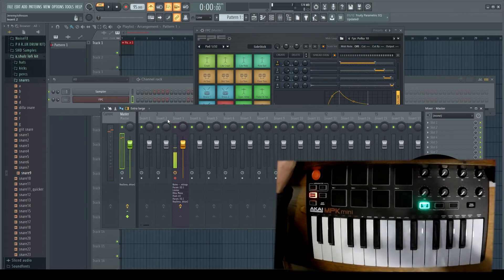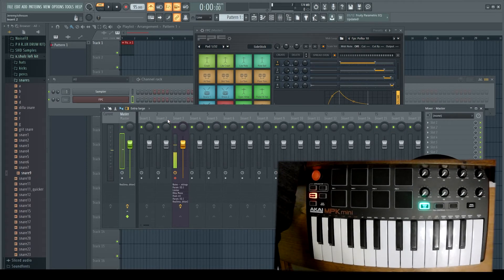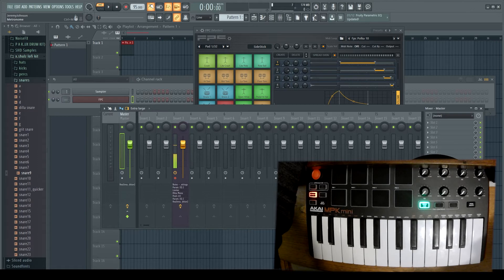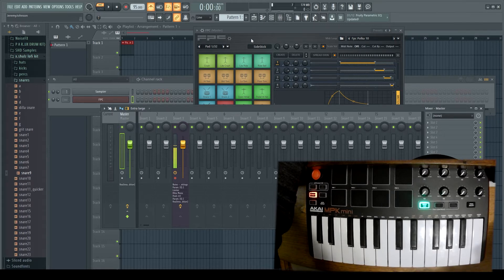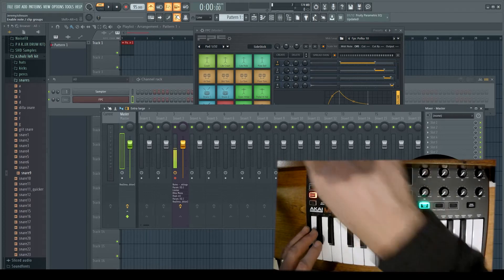We're going to record just a basic kick and snare pattern together. We're in pattern mode right now. We're going to press R to get the recording started. I have the metronome on, and I also have the blend recording mode on — this is important when you're going to add other elements from an instrument to a recording that you've already done.